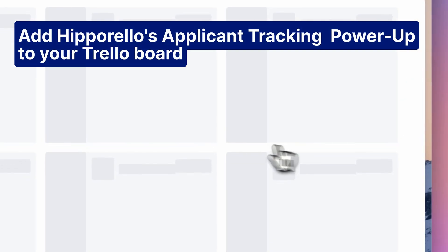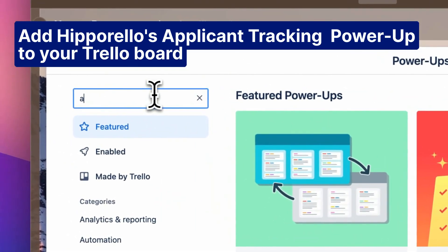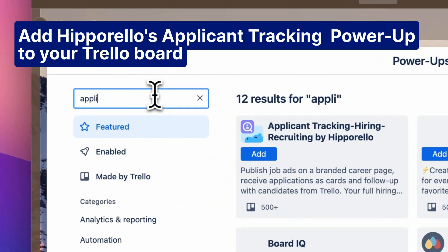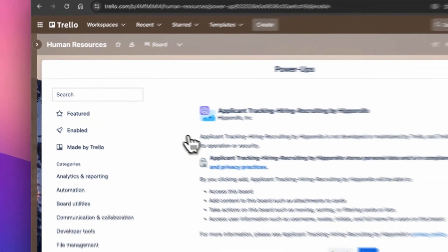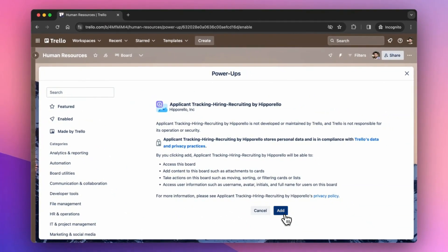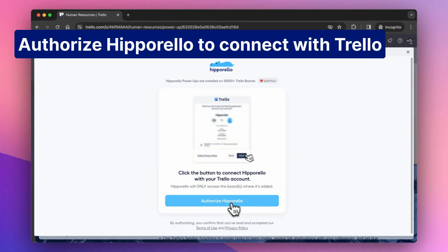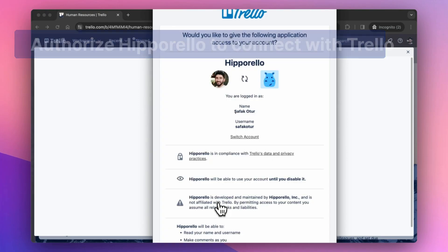Add Hipparello's Applicant Tracking Power-Up to your Trello board. Authorize Hipparello to connect with Trello.